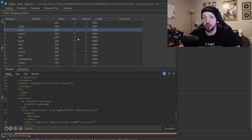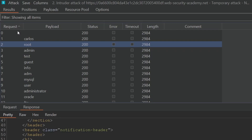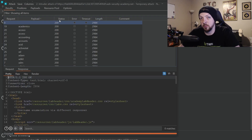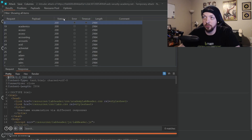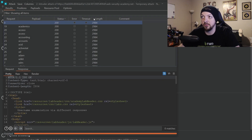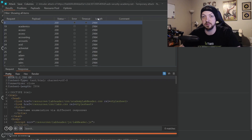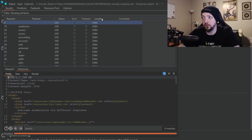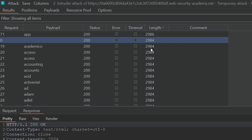We can sort through results quickly using the sort function. Right now it's sorting by request order. If we click on Status to sort by status code, we can see if anything has a different code — and they all appear to be 200 in both directions. So let's check the response length. If the error message is different, it should have a different length. Sorting from lowest to greatest, we get a bunch of 2984s. Sorting the other direction, we see one response that is a different length — 2986 instead of 2984.